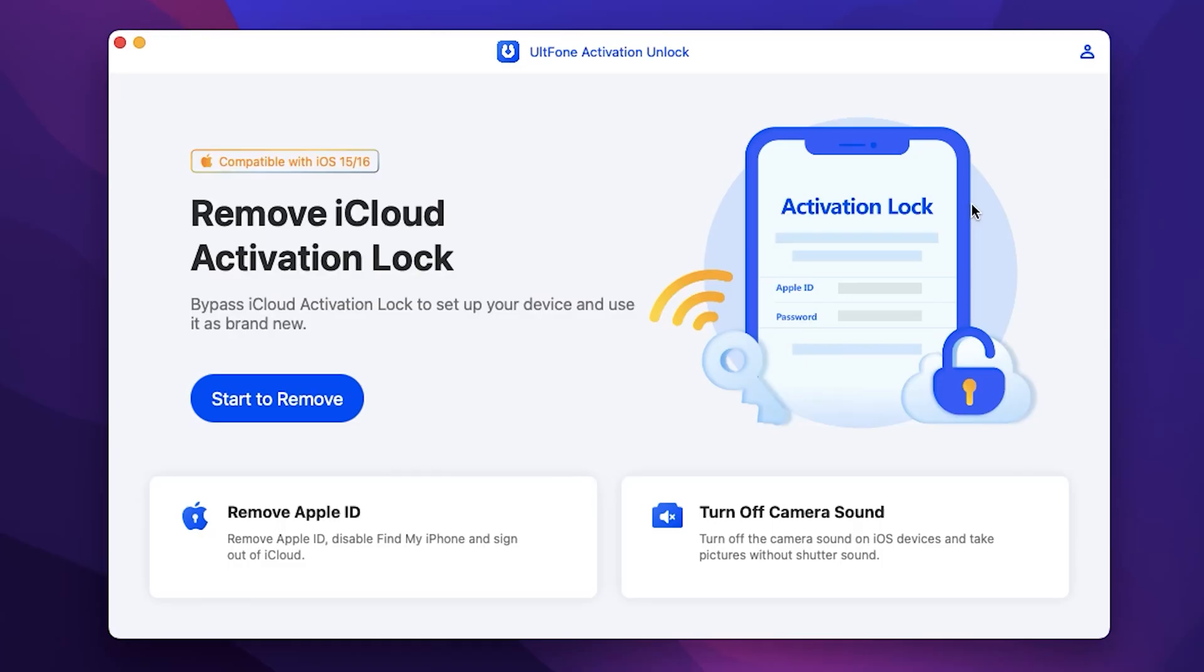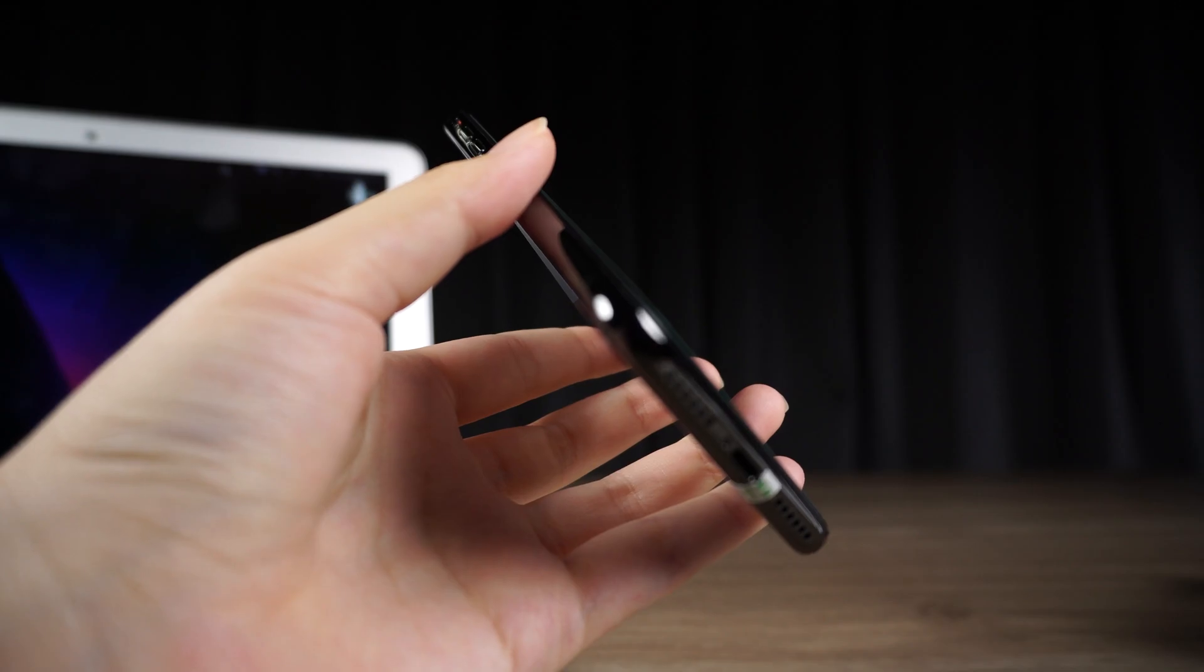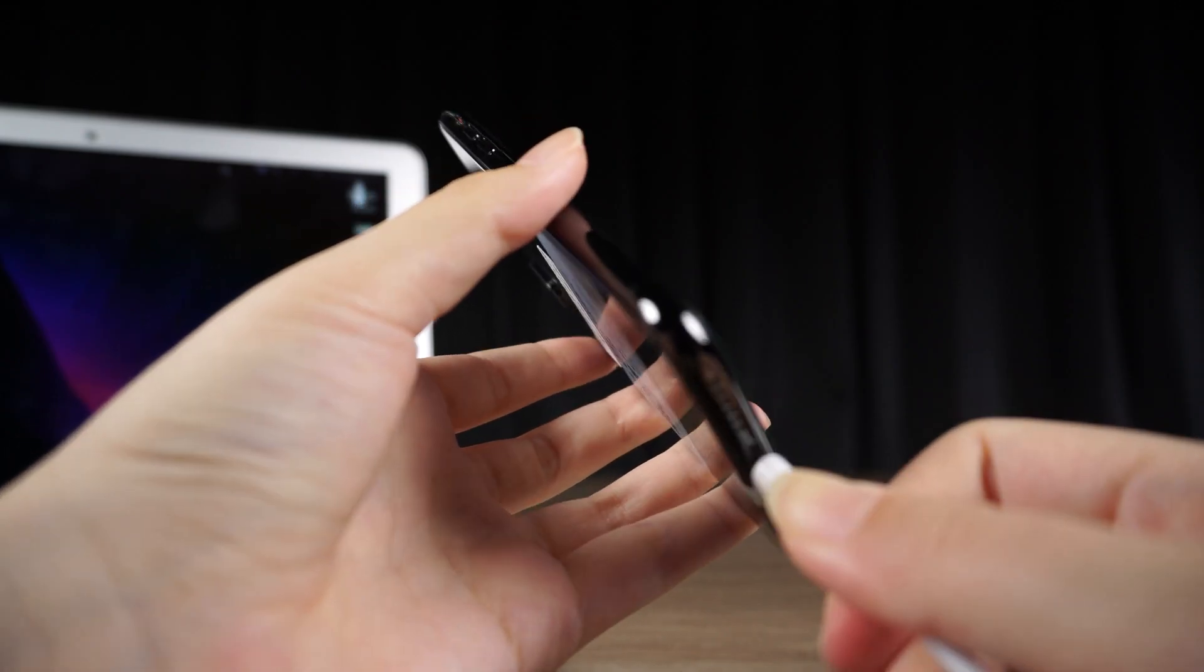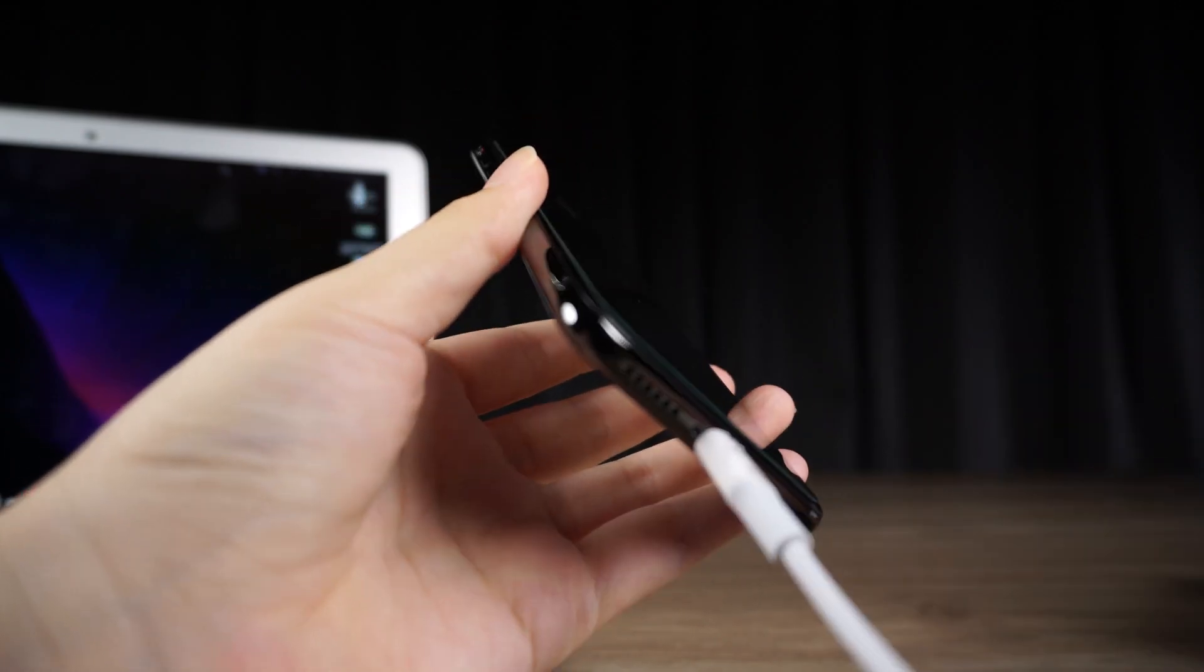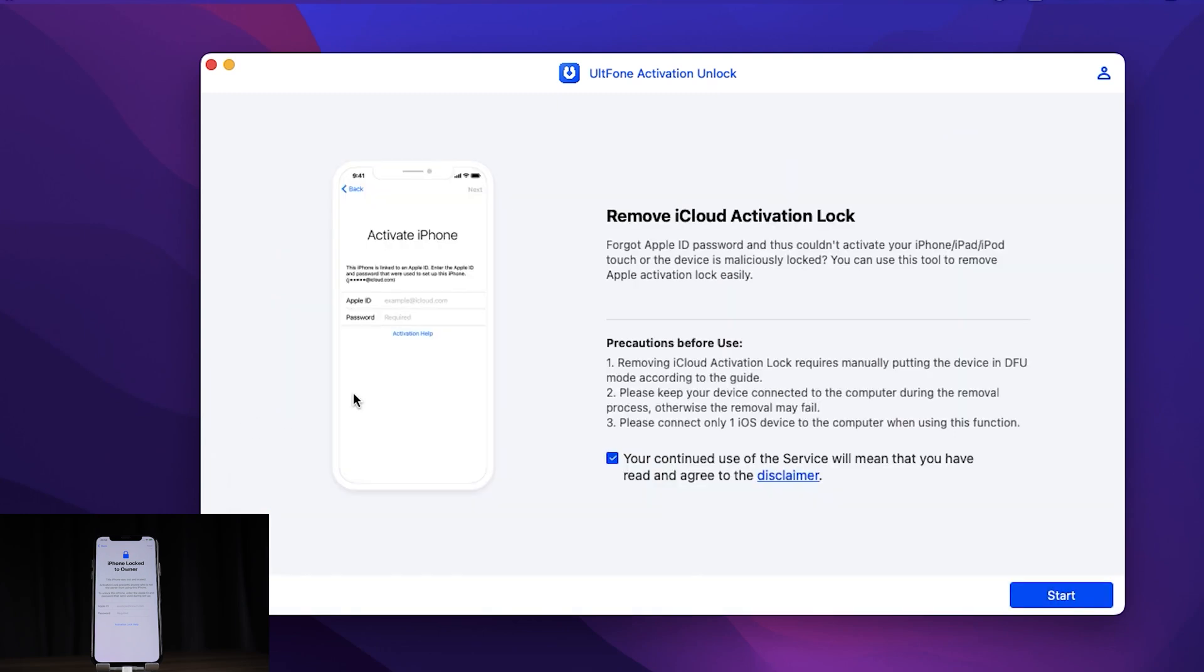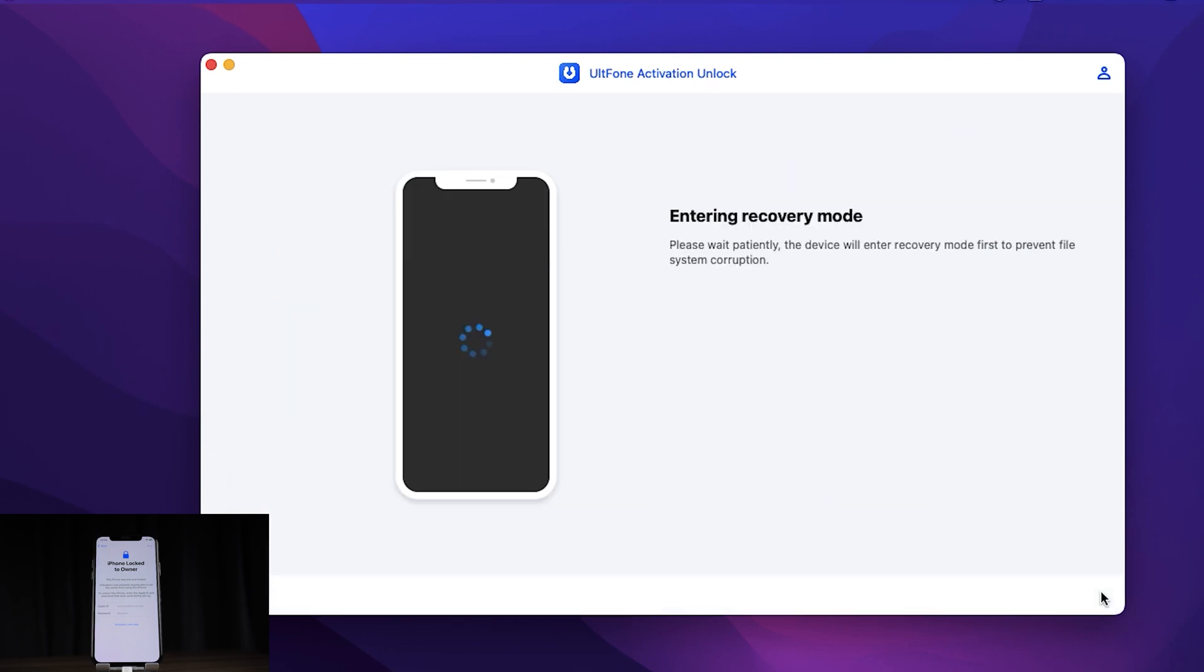Launch UltFone Activation Unlock on your computer and connect your Apple device using a USB cable. Then click start to remove. Now UltFone Activation Unlock helps you enter recovery mode.